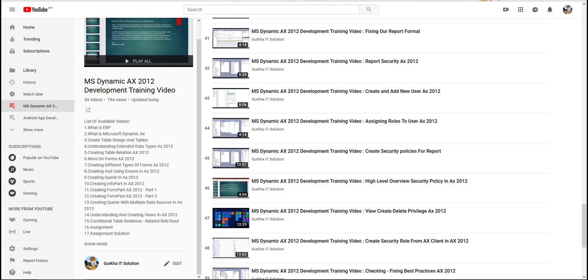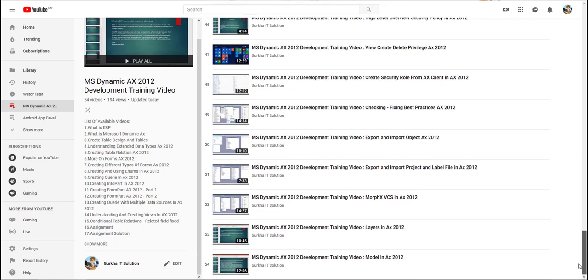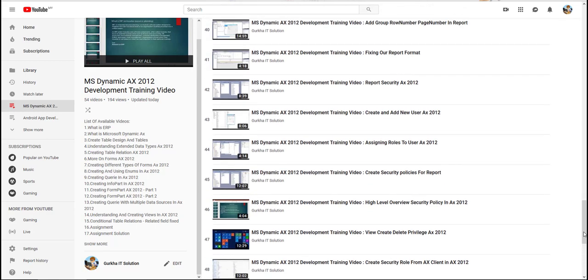If you are just trying to learn and want to get started with Dynamics AX training and development you are welcome to join my course. As you can see I currently have 54 videos and I'm always adding more videos.